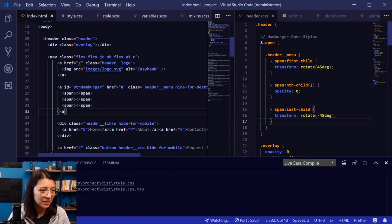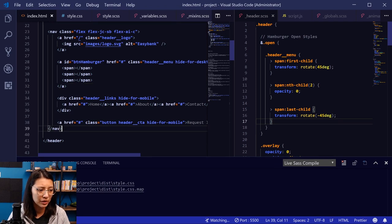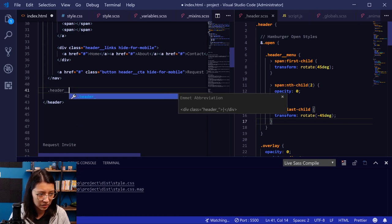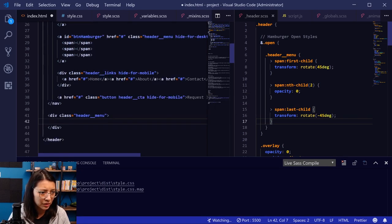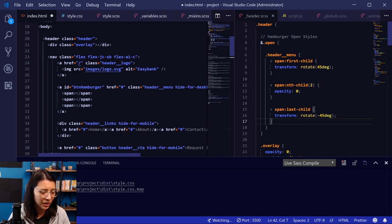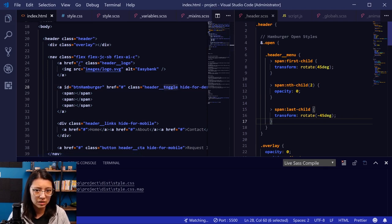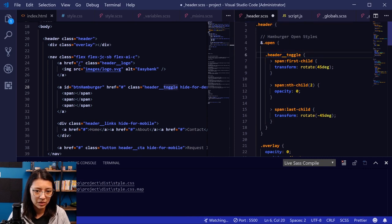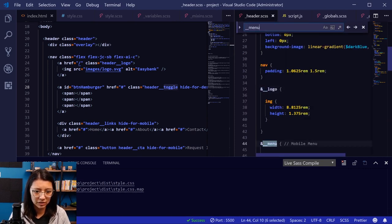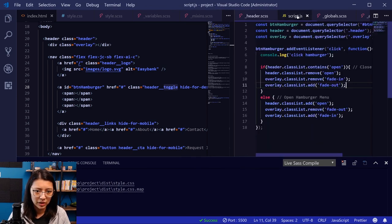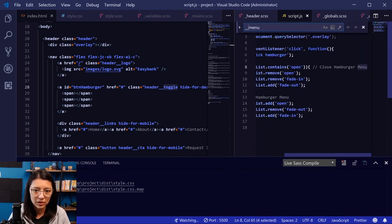We want to be in the header tag since the menu is part of the header. I'm going to put the menu in a div after the nav. Let's call this `header__menu`. Wait, am I using this already? Oh yeah, I'm using the menu class for the hamburger. I think this is more of the menu, so I'm going to rename what the hamburger is — instead of `__menu`, let's make it `__toggle` and rename that in the styles.